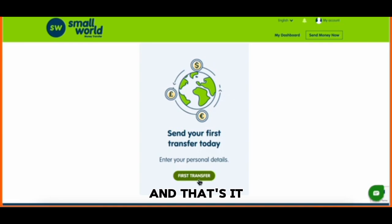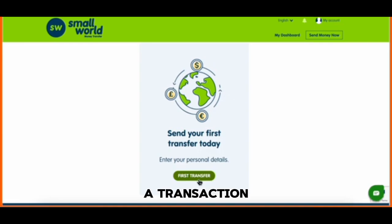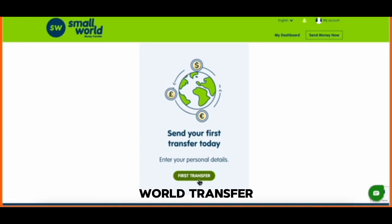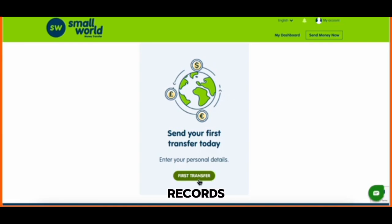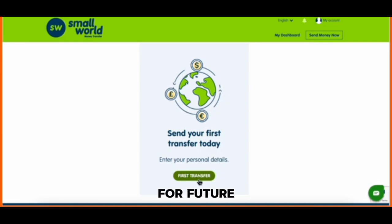And that's it, you've successfully deleted a transaction from your Small World Transfer history. It's that easy — remember to be cautious when deleting any financial records, as they can be useful for future reference. See you next time.